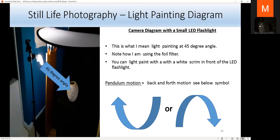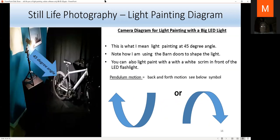The diagram shows a 45-degree angle: your subject is here, you're light painting on top with a white scrim reflector to soften the light. You can also have a reflector in front. This shows a small LED flashlight with a foil filter in pendulum back-and-forth motion at a 44-degree angle. With the bigger YN216 light, also at 45 degrees — make it narrower by closing the barn doors. Light paint with the scrim to reduce glare.